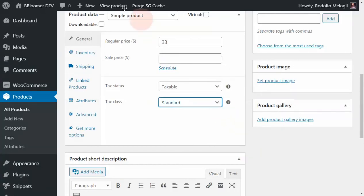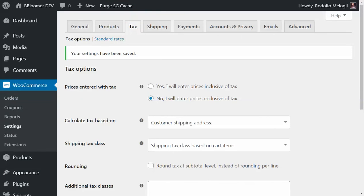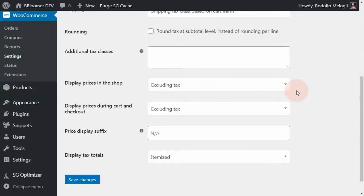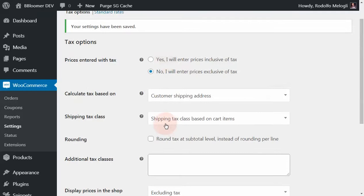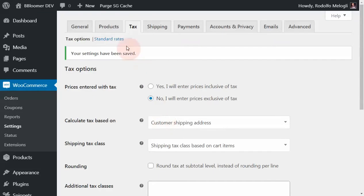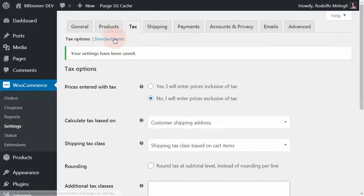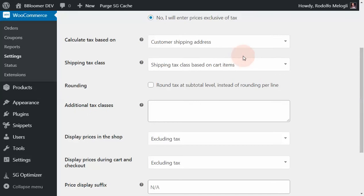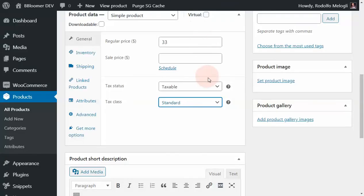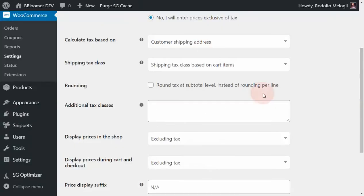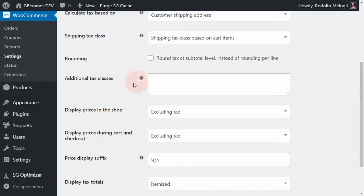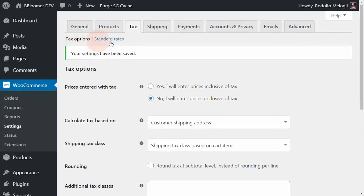It's important in this lesson that you decide whether product prices include or exclude tax, and whether you need additional tax classes on top of the standard rates that you'll define in the next lessons. Of course, if all your products are taxable and will always use only one tax class, then I recommend you delete all the extra tax classes to avoid confusion.